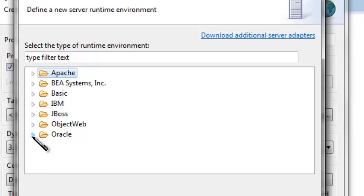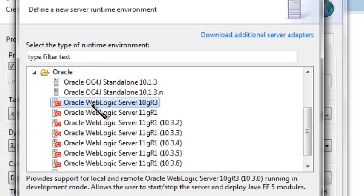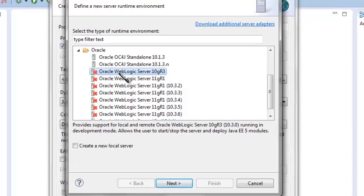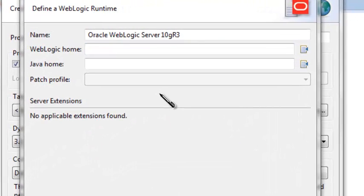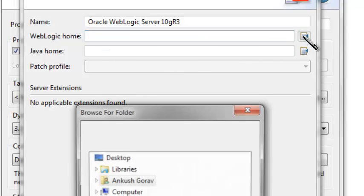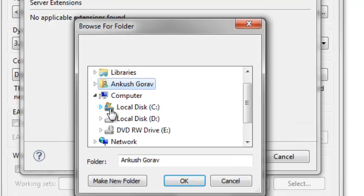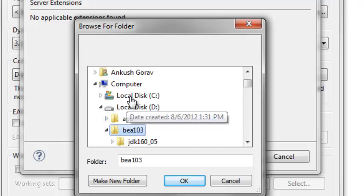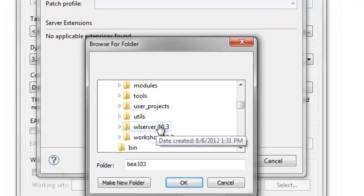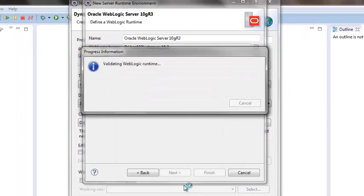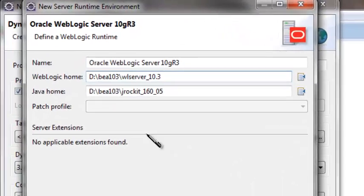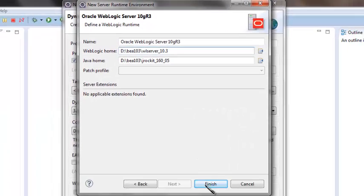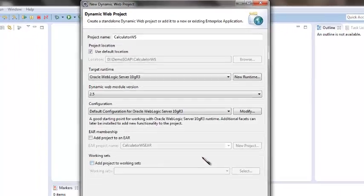In this example, I'm going to use Oracle WebLogic Server 10.3 version. So I'm choosing that one. Provide the server's home path here. I've installed Oracle WebLogic Server in D drive, so providing the path. And then click on finish.